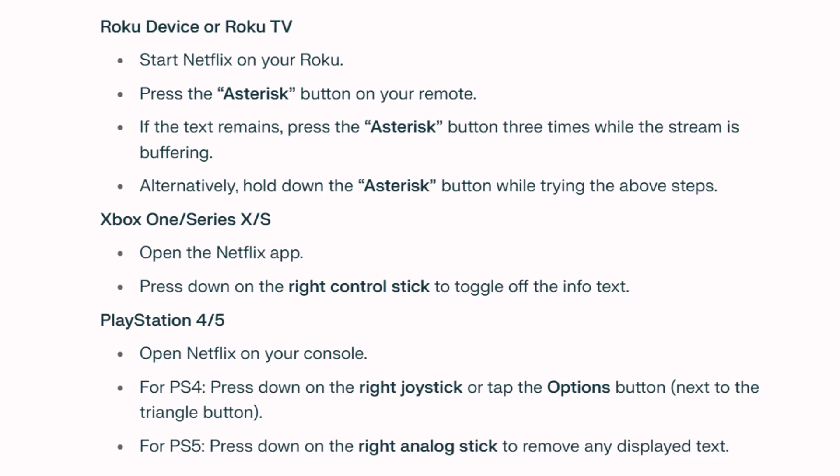On PlayStation, open Netflix on your console. For PS4, press down on the right joystick or tap the options button next to the triangle button. For PS5, press down on the right analog stick to remove any displayed text.